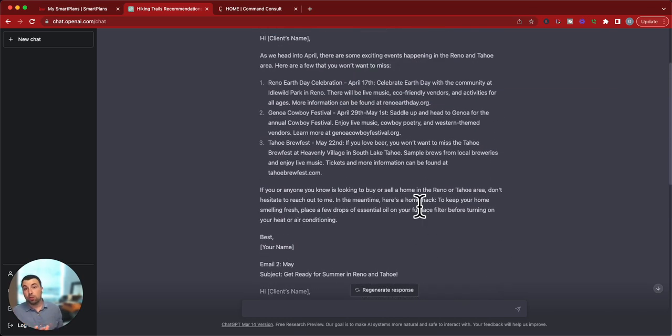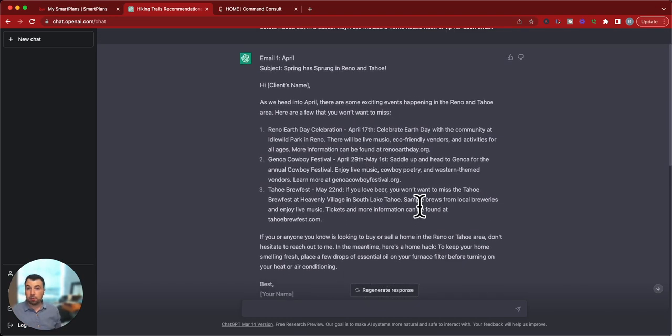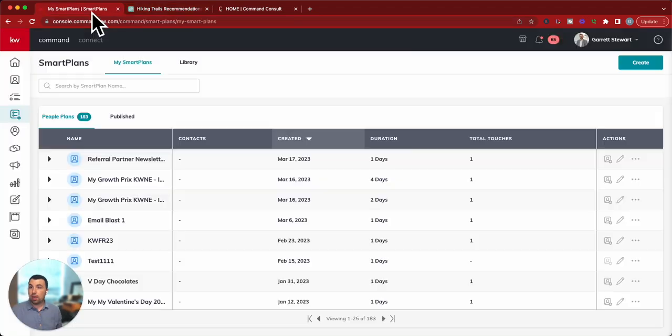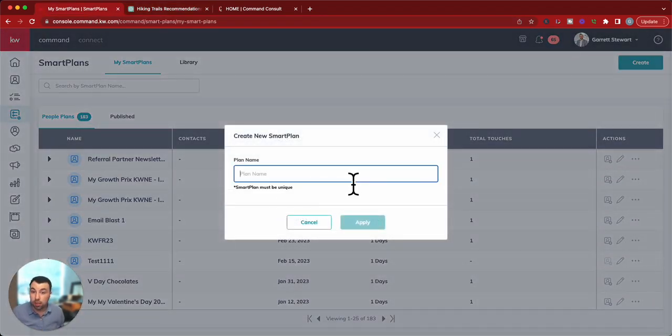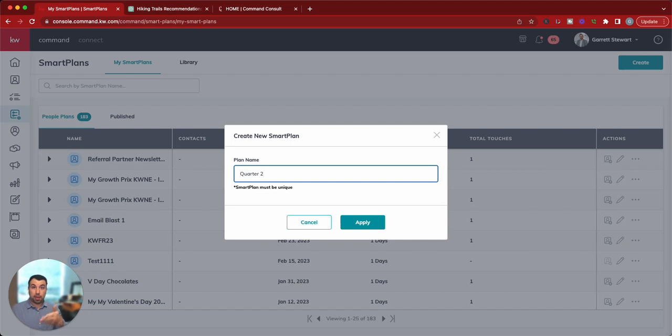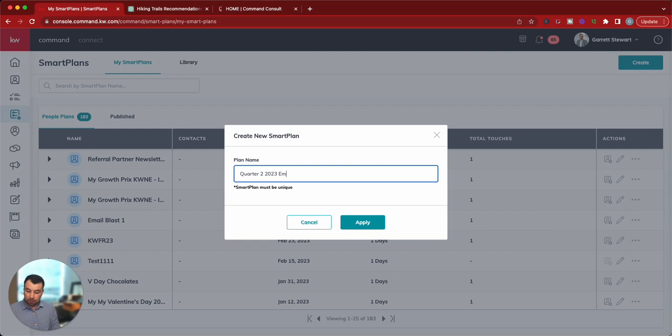So this is what you'll do in the next part of this. So we'll go ahead and go to My Smart Plans, and we're going to create a new smart plan. And say, we'll just call it Quarter 2 because we're going to April, May, and June. Quarter 2, 2023 email.